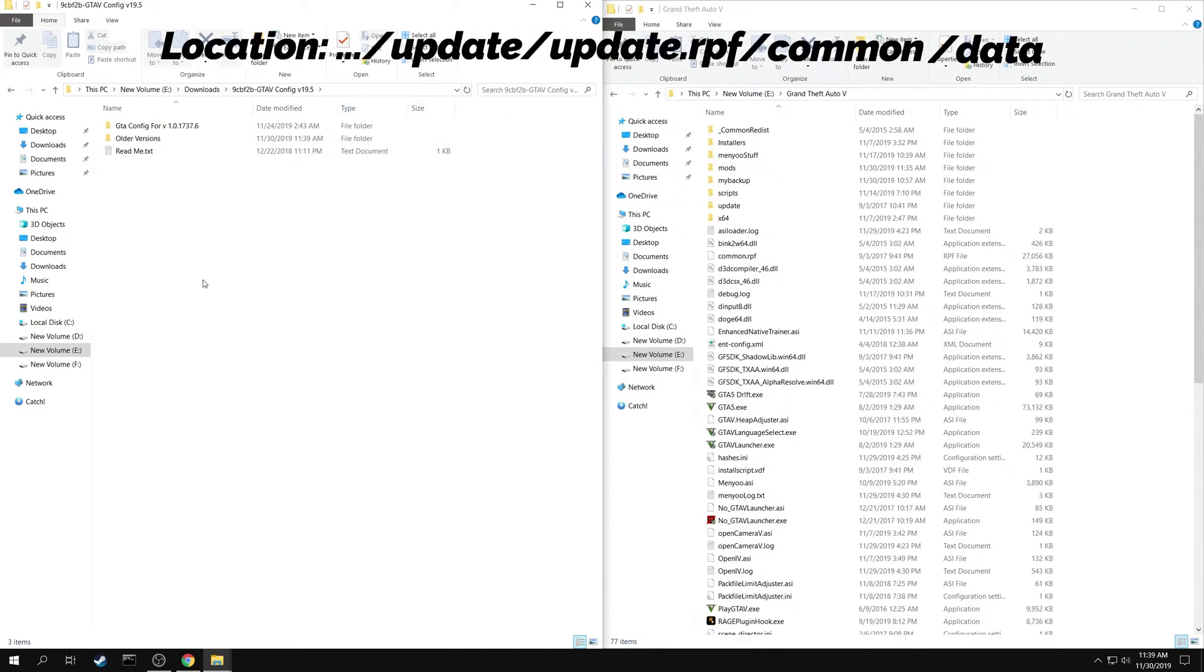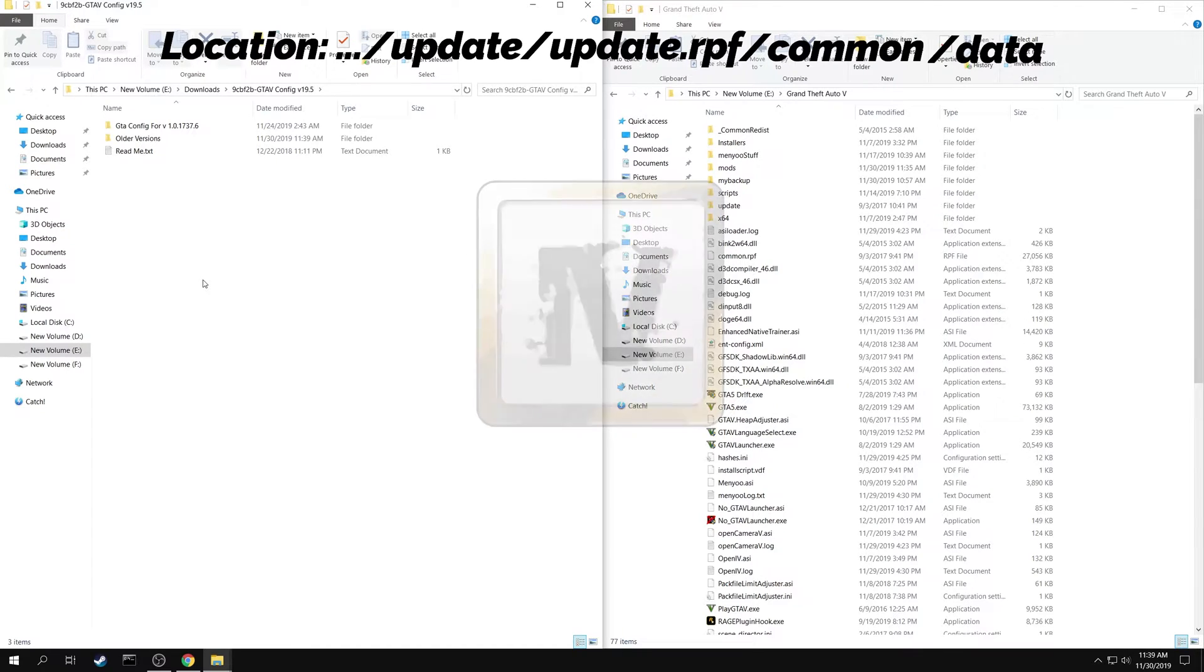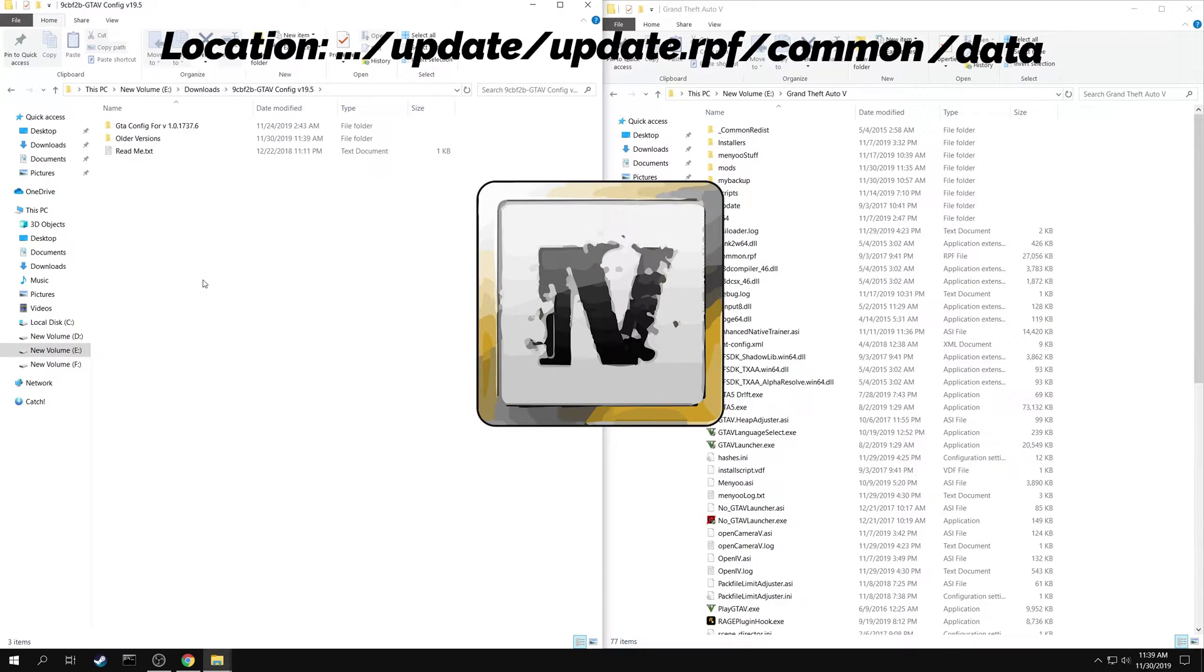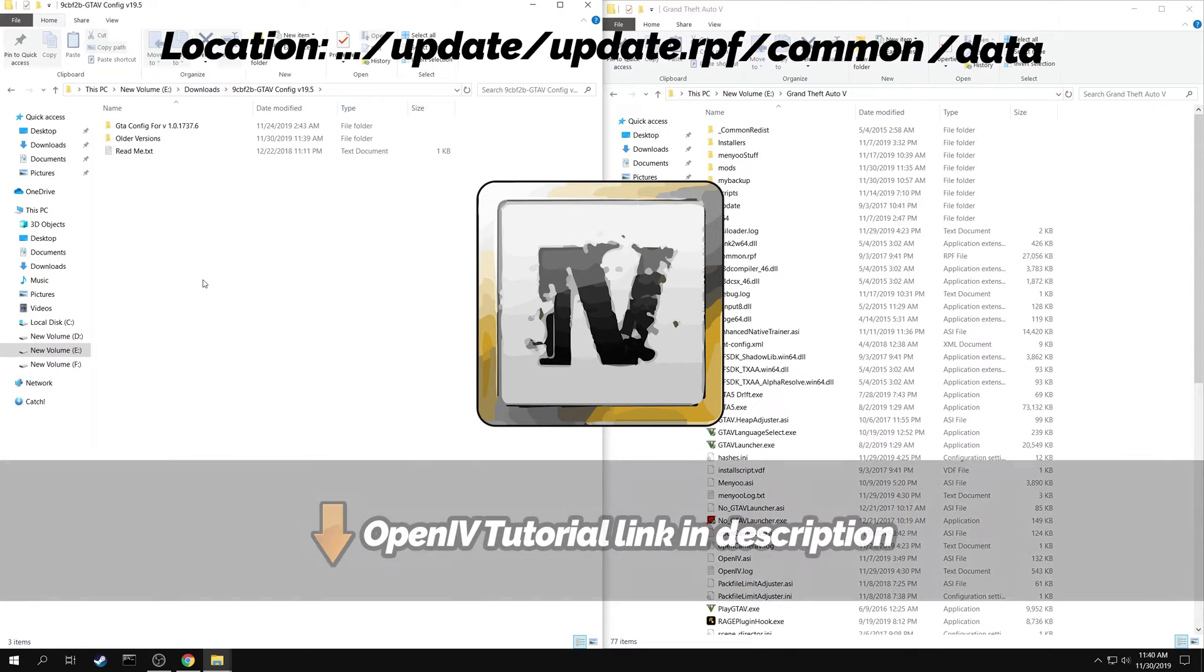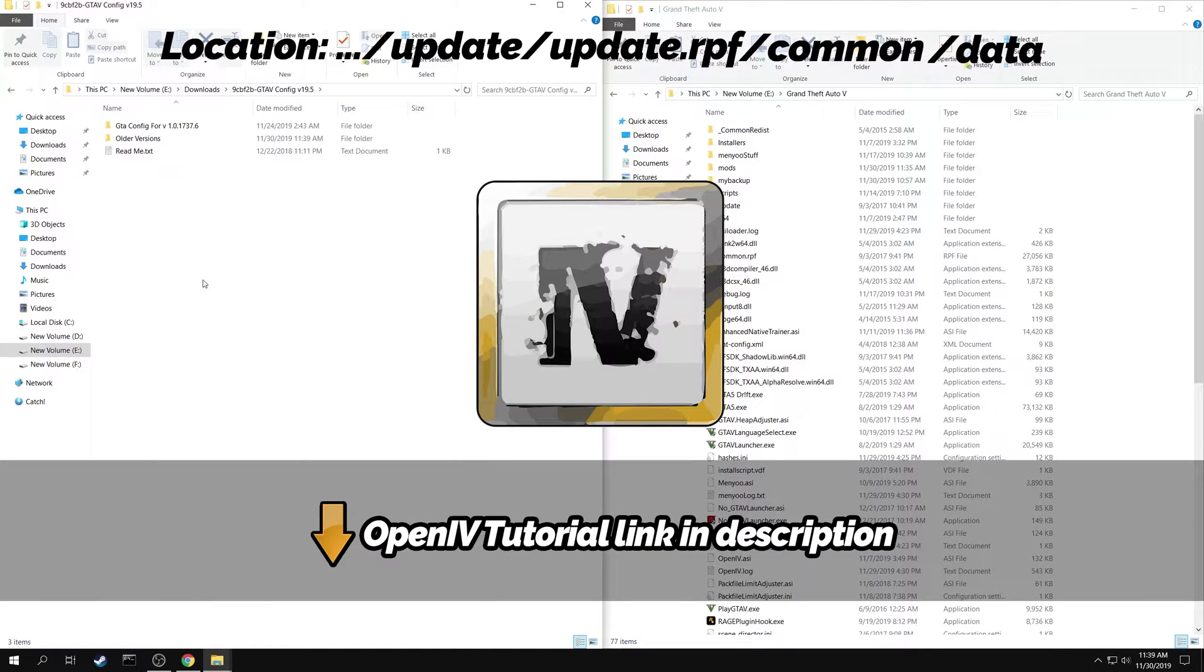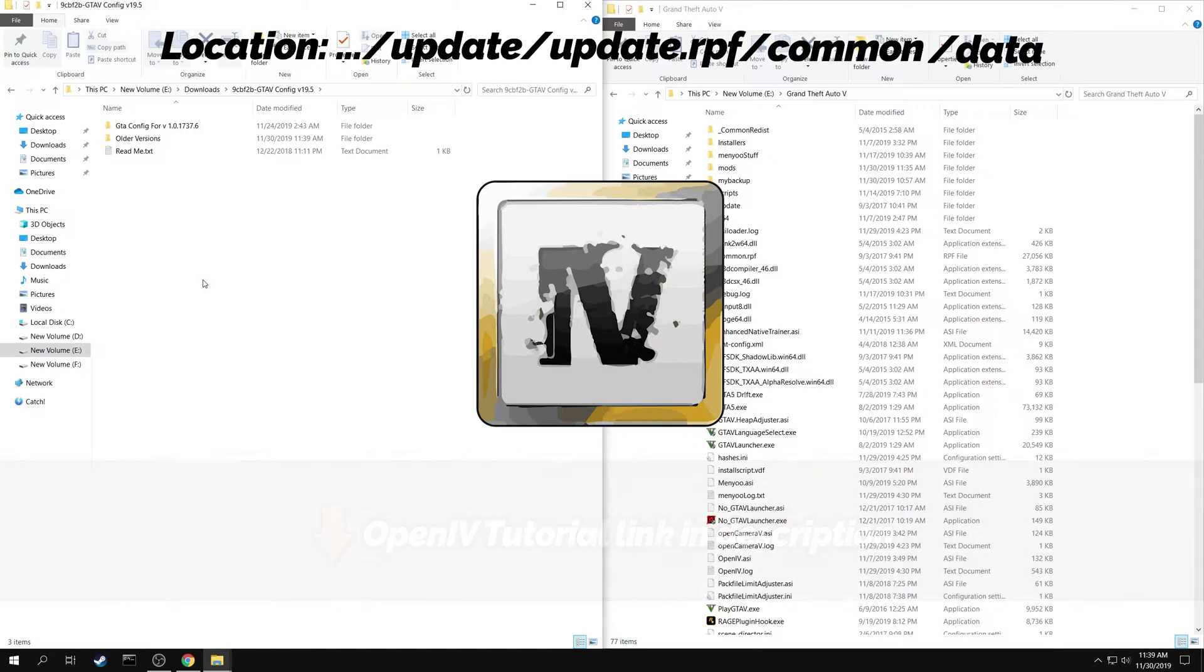Now you need to go to this location in your game folder. But to access this location, you need an application called OpenIV. I have already made a tutorial on how to install and use the OpenIV application. The link is in the description below.